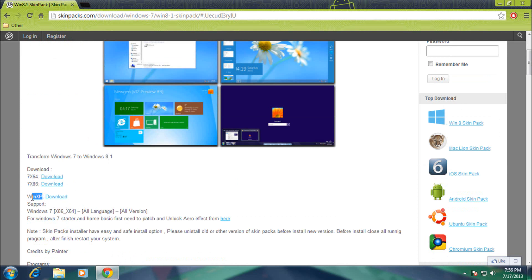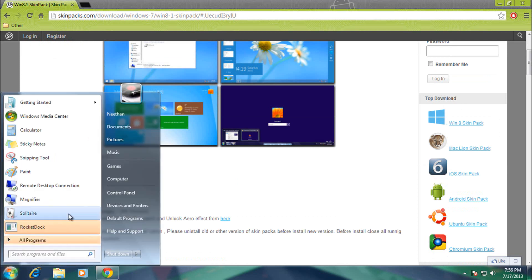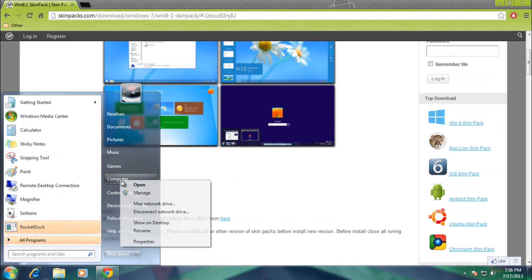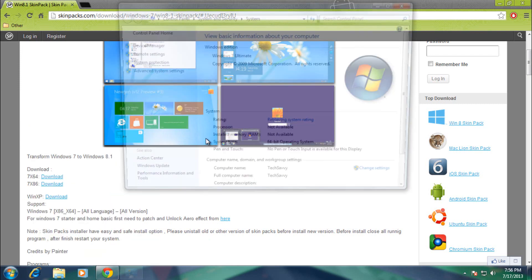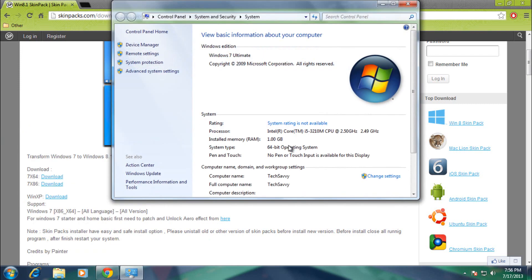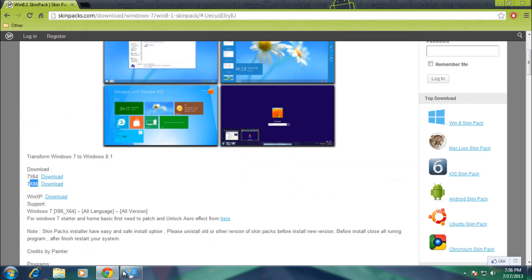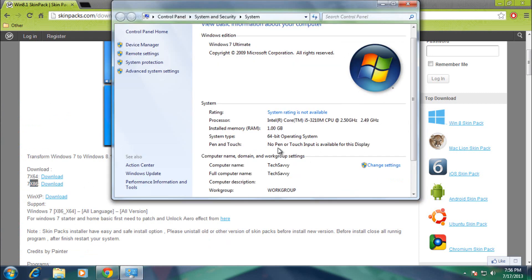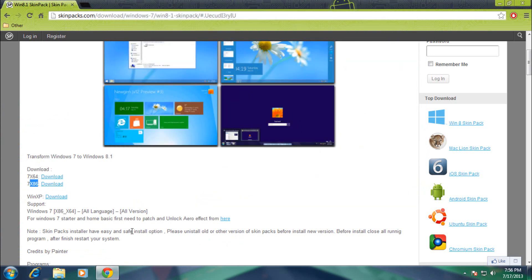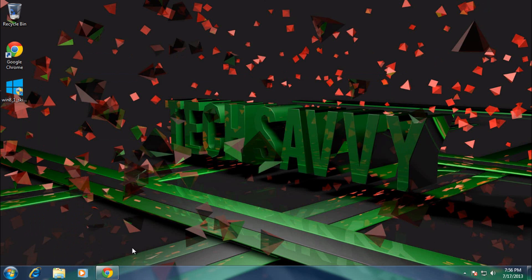So to check what version you need, just go to your computer and then click on properties. Over here where it says system type, if it says 86 or 32 you want to choose the 86 version, and if it says 64 you want to go with the 64 version. So mine's a 64 bit, so I've downloaded this version.